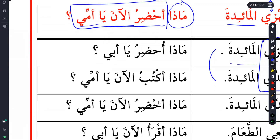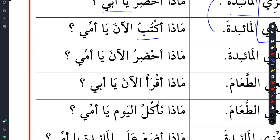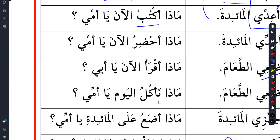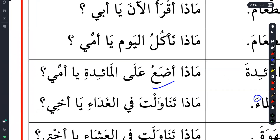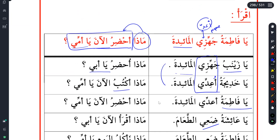It's the same thing - Ya Abi, Mada uhhdiru al-an ya ummi. Then Mada aqra'u al-an - what should I read now? Mada na'akulu al-yum - what will we eat today? Remember, the present tense verb we use in Arabic for the future as well. So because it's a question about something that hasn't happened yet, you should translate it as future. Mada a-da'u al-ma'idati ya ummi - I think all of these would be simple.